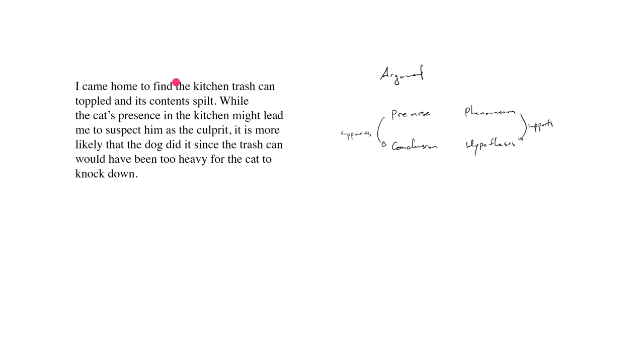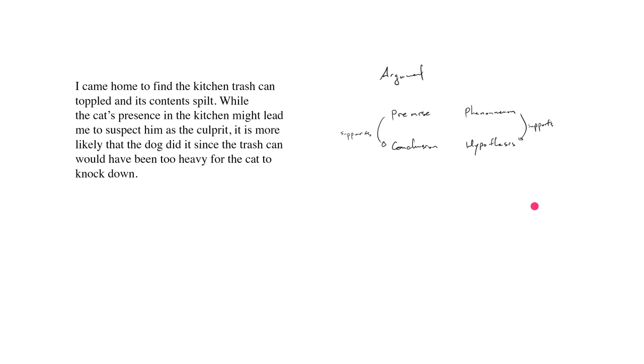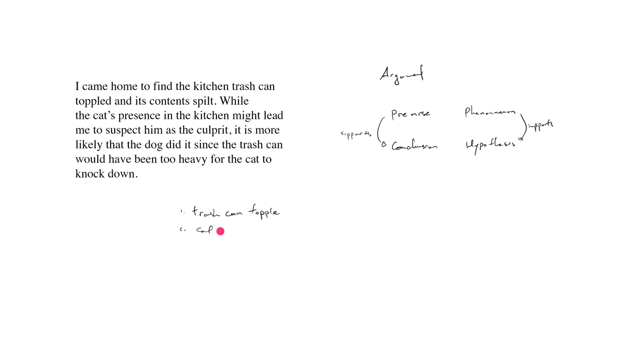So if you think about, let's reconceptualize this in a phenomenon hypothesis framework, before we talk about the argument framework. Let's list out the phenomenon. One, the trash can is toppled. We can add more details to this. I can say, like, content spilled. I can say, two, the cat is nearby.